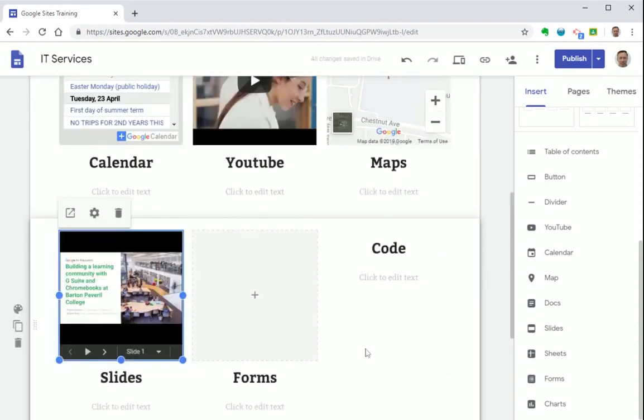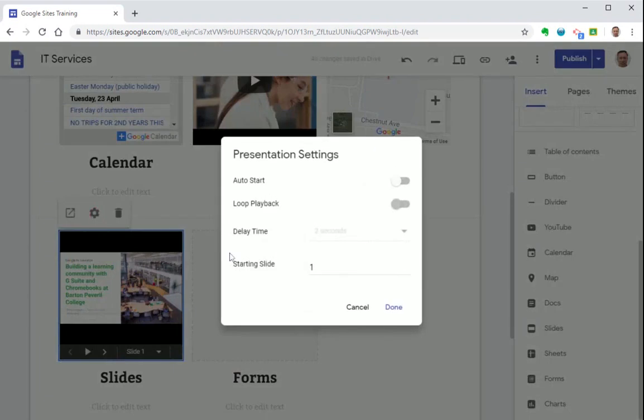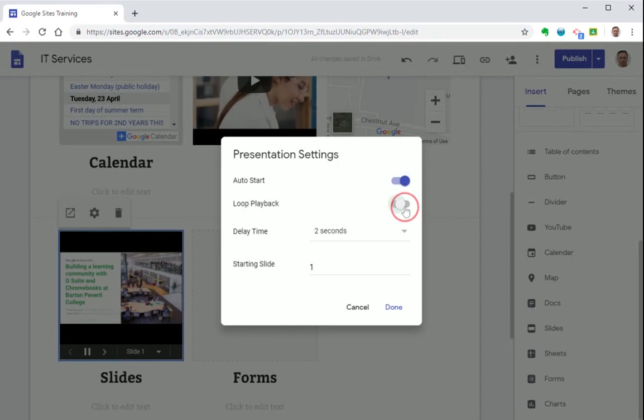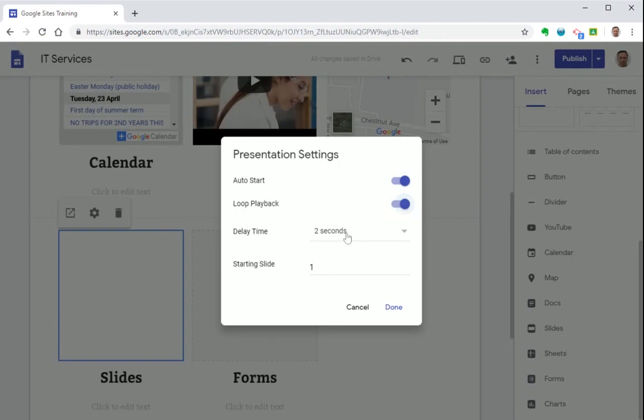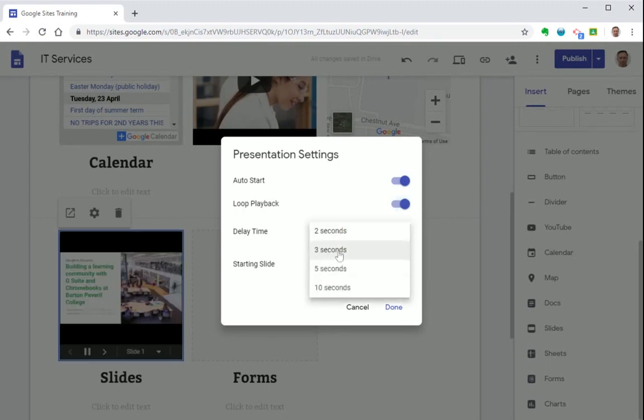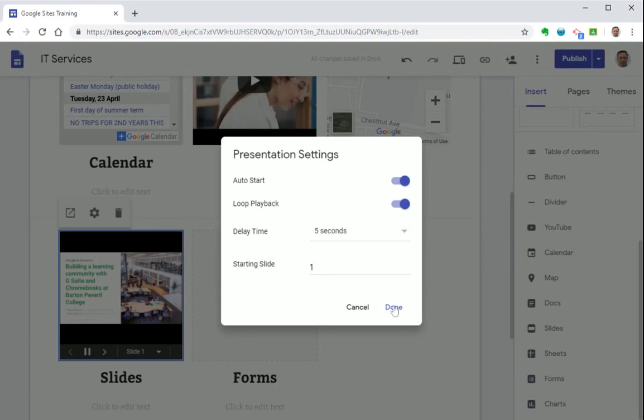When adding a Google Slide you can customize some further options. So for example you can tell it to auto play the slide when it loads, loop playback, and stay on each slide for five seconds.